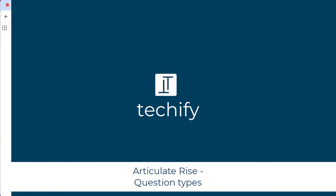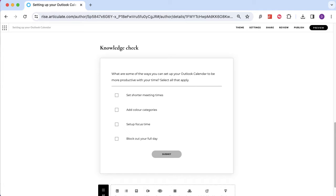Welcome to this video on the different question and knowledge check options in Articulate Rise. We've done a few Articulate Rise videos on this channel already, and I wanted to dedicate this one to looking at the different question types so you can see what's available and get some best practice on what you might want to use. Just remember, questions are limited in Articulate Rise — you can't do a lot with the preset question types.